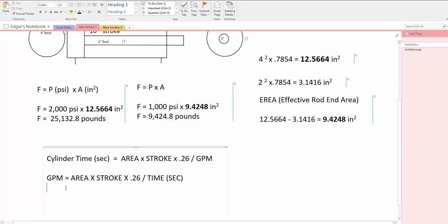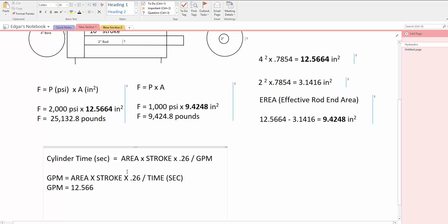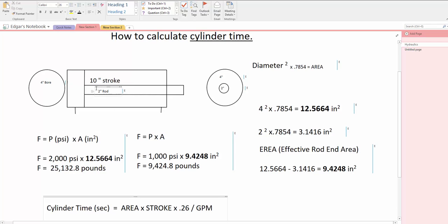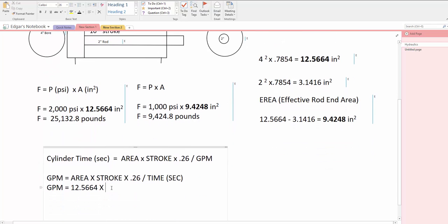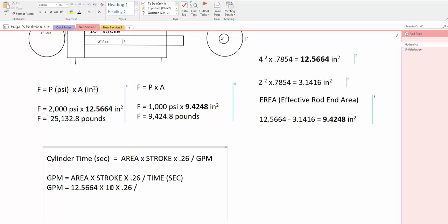The area of the cylinder, we say GPM equals area of the cylinder. We calculated it earlier as 12.5664 times the stroke. Let's say this is a 10 inch stroke cylinder, we say 10 times 0.26 divided by time.